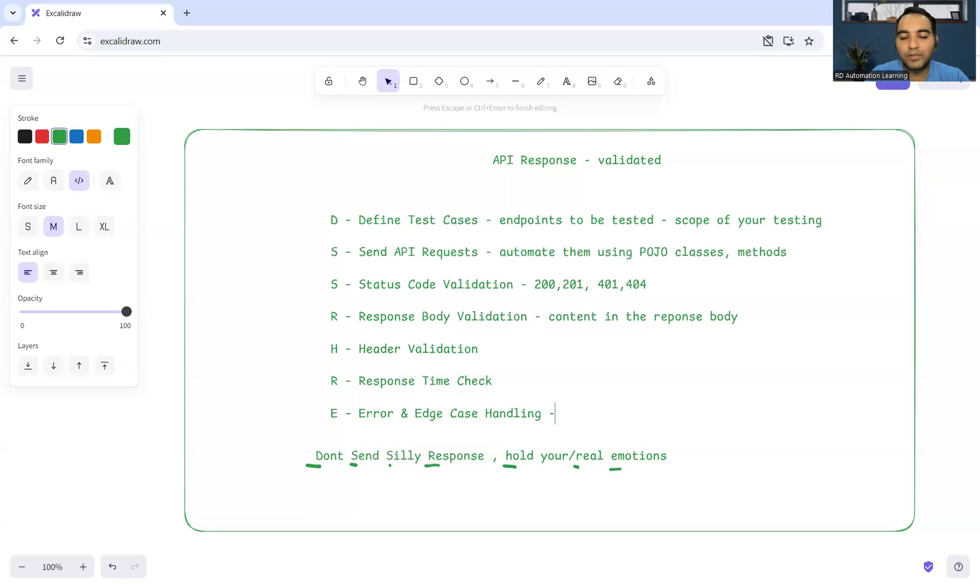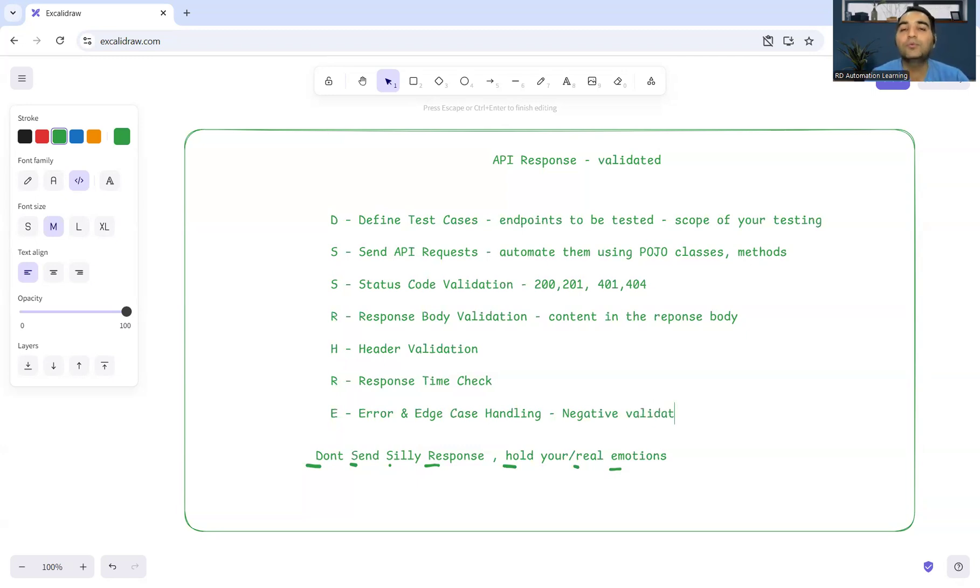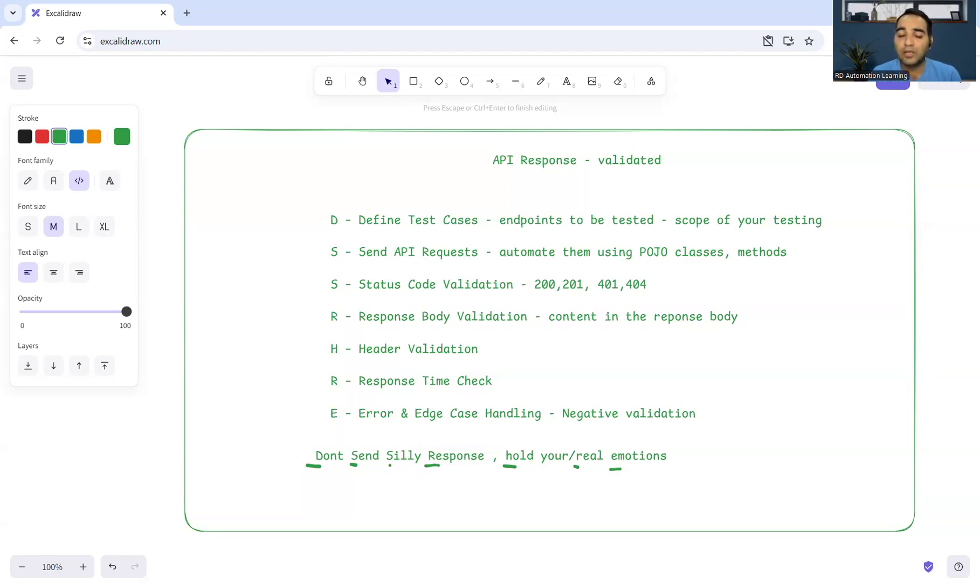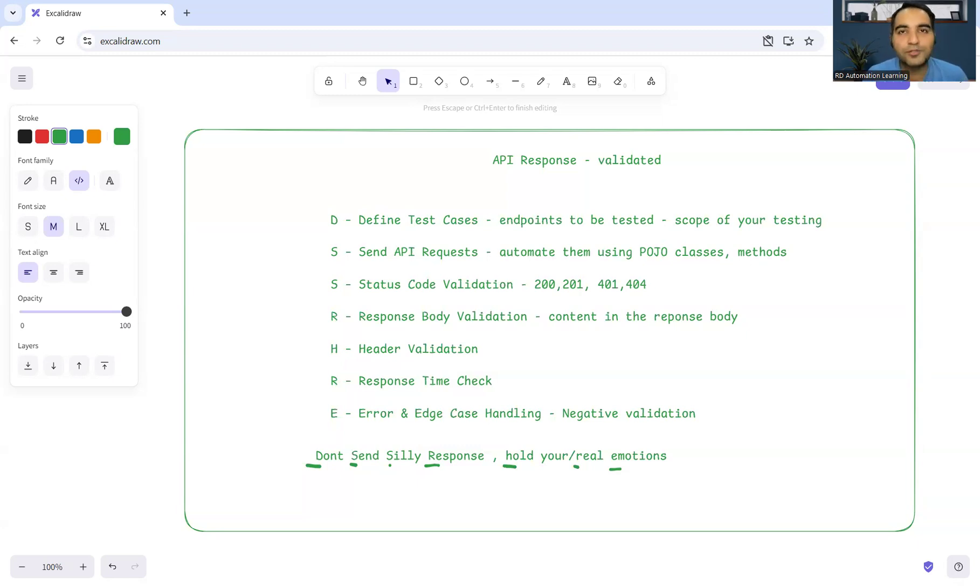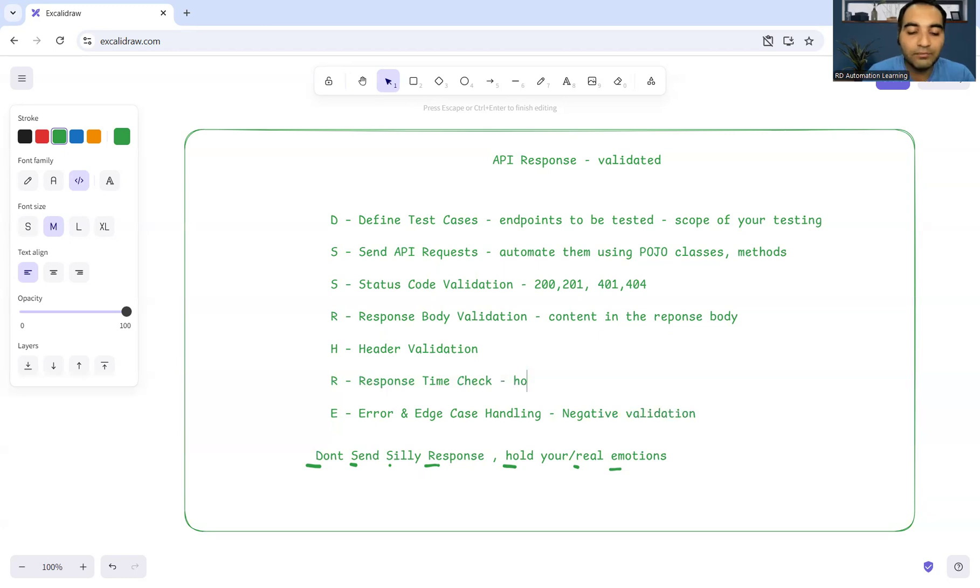Every time it has been seen that people just perform the positive aspect of testing and then they move ahead. You have to consider the negative validation also - the edge cases, the corner cases. Those are very important because the moment you will leave them, the client will test and report a bug to you. Corner cases, negative test cases are very important as a part of testing - don't ignore them. You have to consider them in the scope of the testing itself.